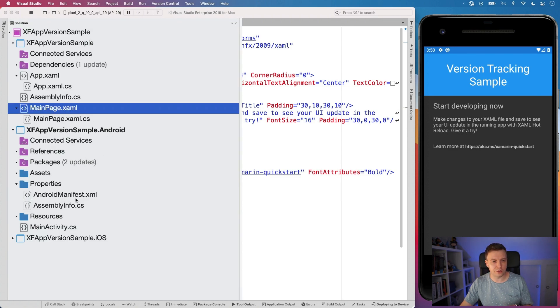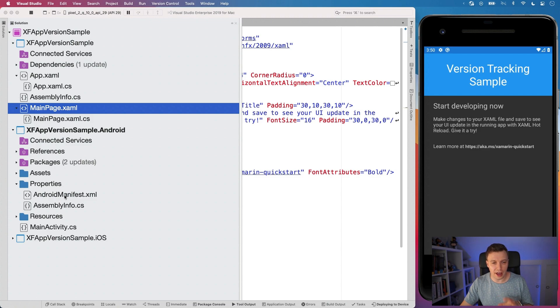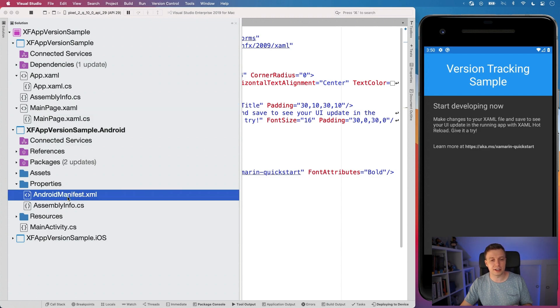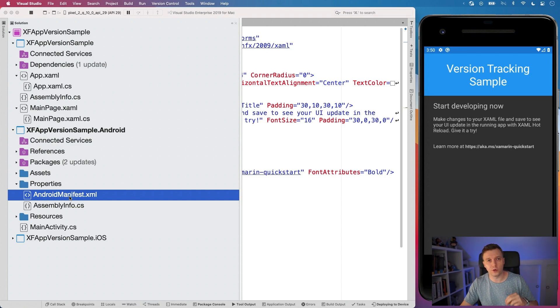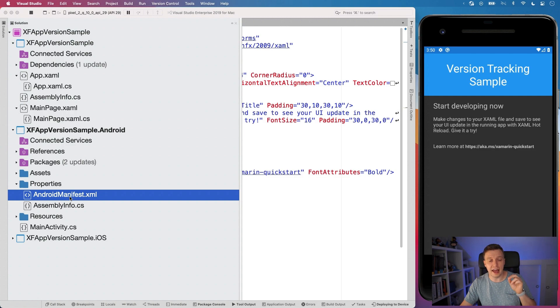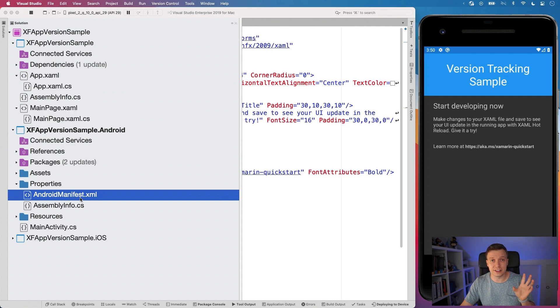And for Android, we have to go to our properties folder and into our Android manifest XML. If you find this in the .NET MAUI context, then you want to go to the platforms folder, then Android, and then there still will be the Android manifest.xml file and all will work exactly the same.